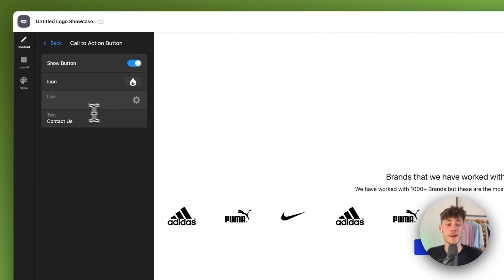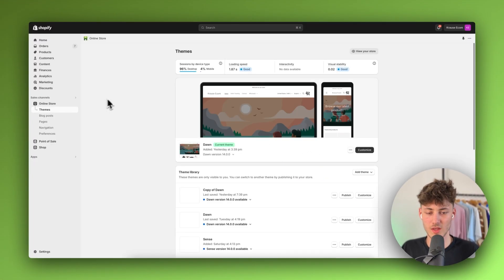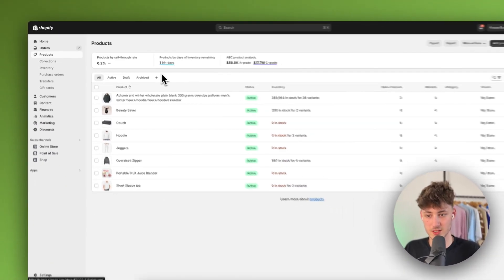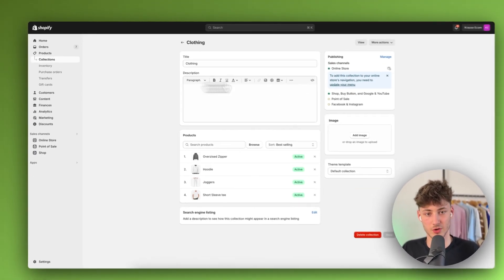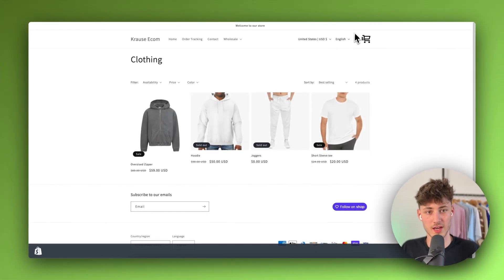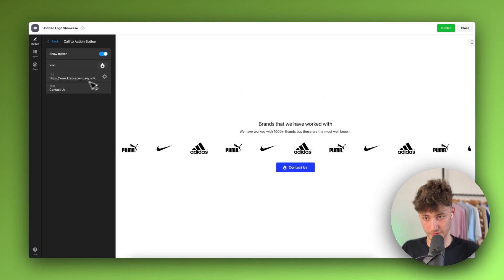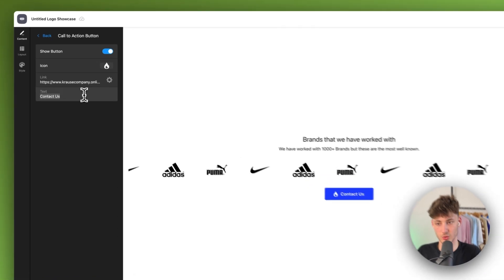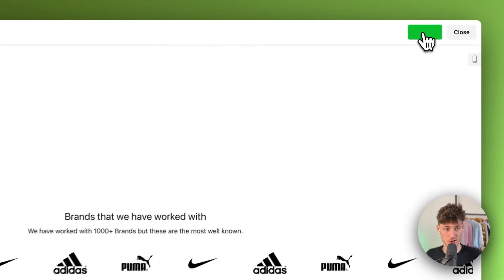For the CTA button link, head to your Shopify dashboard, go to Products > Collections, and copy the URL for the collection you want — for example, the clothing collection. Paste it in so clicking the button redirects to that collection. Change the button text to something like 'Shop Now', and you're basically done.